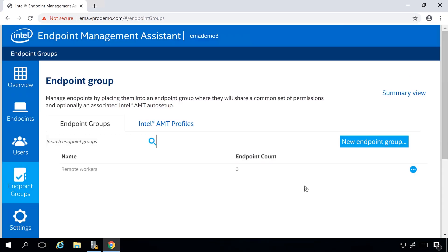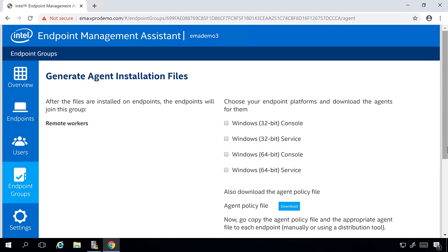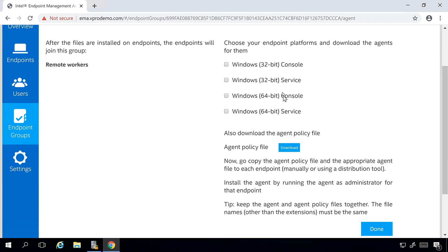From the endpoint group screen, we can come to the create agent files option from the dropdown menu. That takes us to a screen where we can select the appropriate Windows service and the agent policy file. You choose the service version you want and click Download, then likewise download your agent policy profile. I've already gone ahead and downloaded these on a test client in my lab, and we're going to go there now and show you what the installation of the agent looks like.